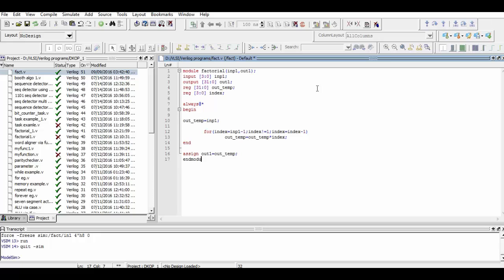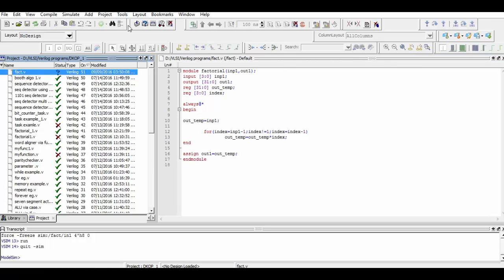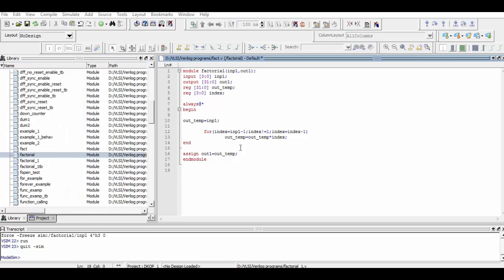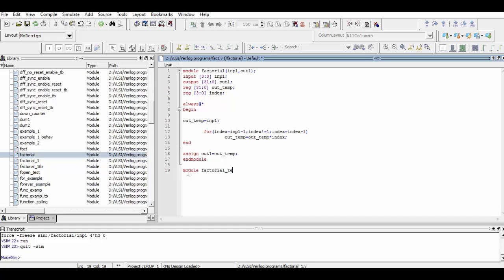As the compilation was successful, now we will simulate it and for that we will type the testbench. For testbench we create a module named factorial_testbench and within that we define all of the inputs of our main program as register and all of the outputs as wire.